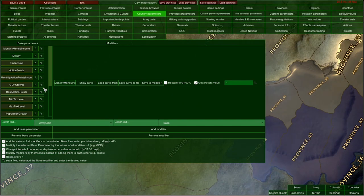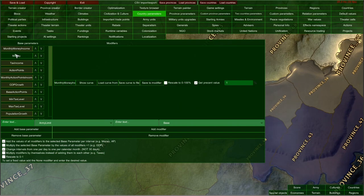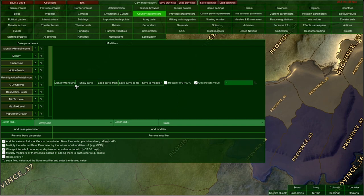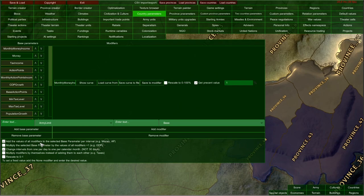Let me now show how the money parameter works. Monthly money income is supposed to change our present money value each month. The get percent value ticker with a value of 1 means that 100% of our monthly money income is added to money. Because the calendar month ticker is enabled, this happens each calendar month. And the add-to-base-parameter ticker is enabled, meaning this value is indeed added to the base parameter of money.